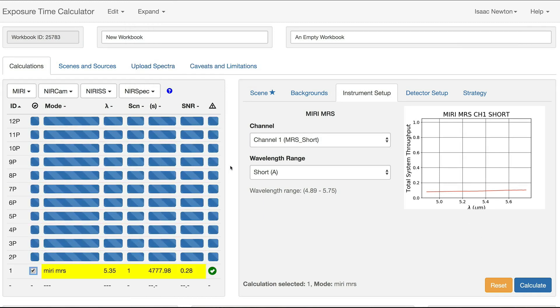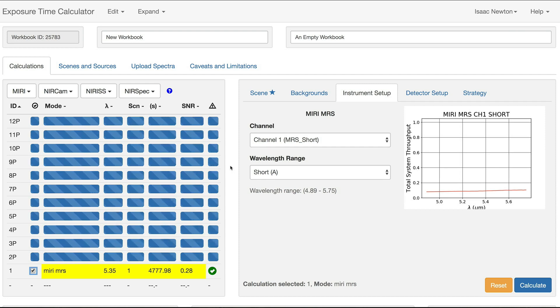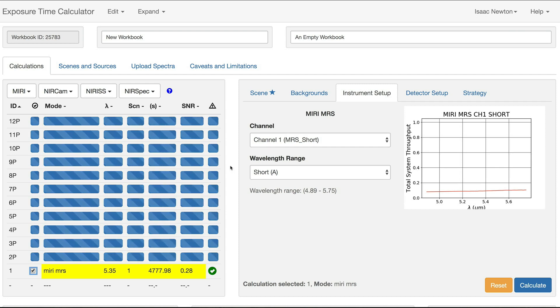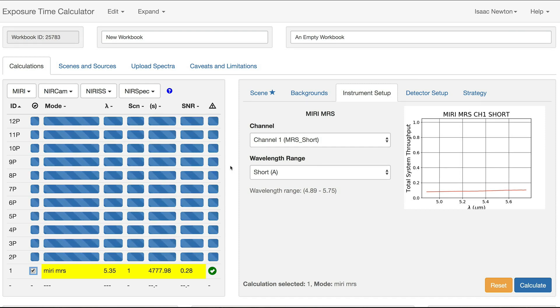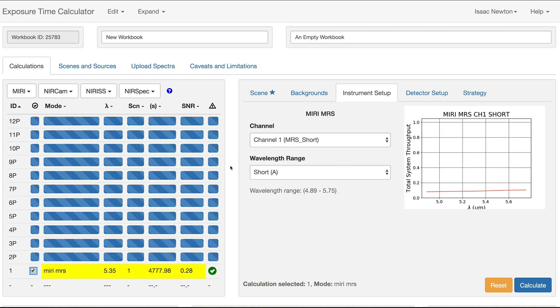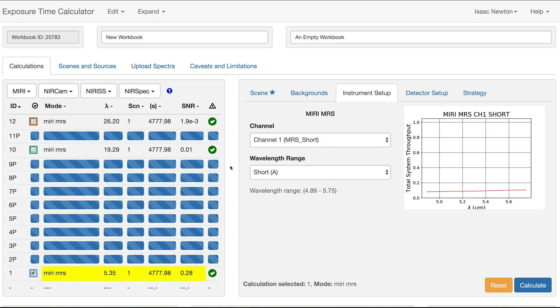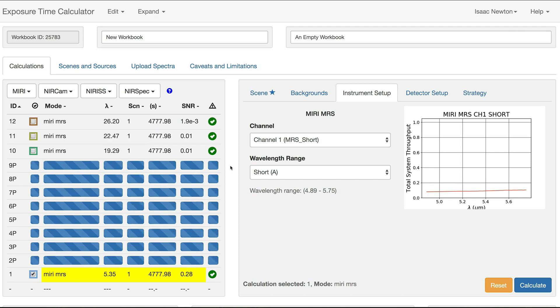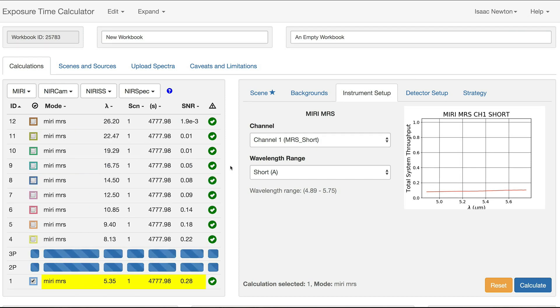This is a convenient way to create a calculation for each channel and wavelength range combination, and ensures that all the parameters are identical. The batch expansion method also correctly sets the wavelength slice, eliminating the need for the user to set these by hand for each calculation.